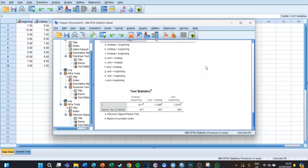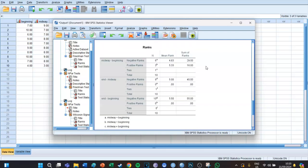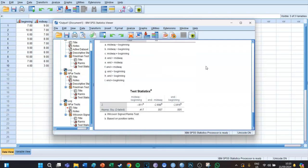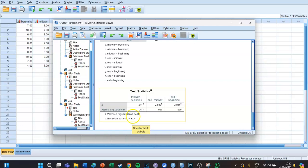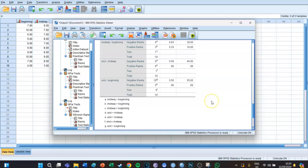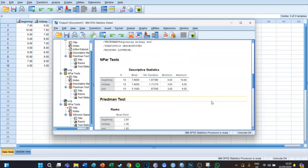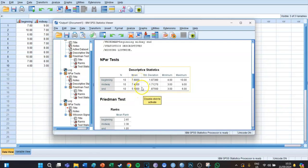Looking at the test statistics, beginning to midway is not significantly different, midway to end was significantly different, and beginning to end is significantly different as well. So between one and two there's no significant difference, but between two and three it was significant, and between one and three it was significant. Looking back at the descriptives, the means were 7.8, 7.4, and 5.1. Apparently 7.8 and 7.4 don't significantly differ, but 7.4 and 5.1 do, and 7.8 and 5.1 do.